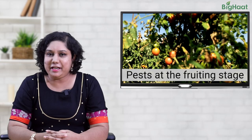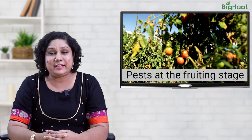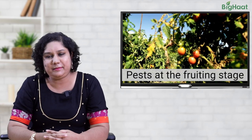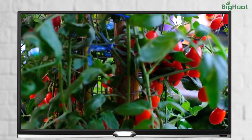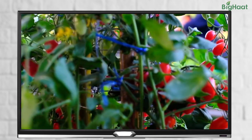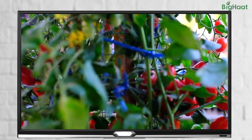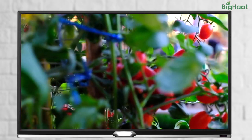Hello friends, we know you've been taking great care of your tomato crops, but caring for them during the fruiting stage especially could be quite intimidating. This is because it is during this stage they are more susceptible to pests. So what kind of pests are these and how can we control them? In this video we'll talk about all the pests that can attack your tomato crop during the fruiting stage, so that you're well prepared to keep them away from your tomato plants.